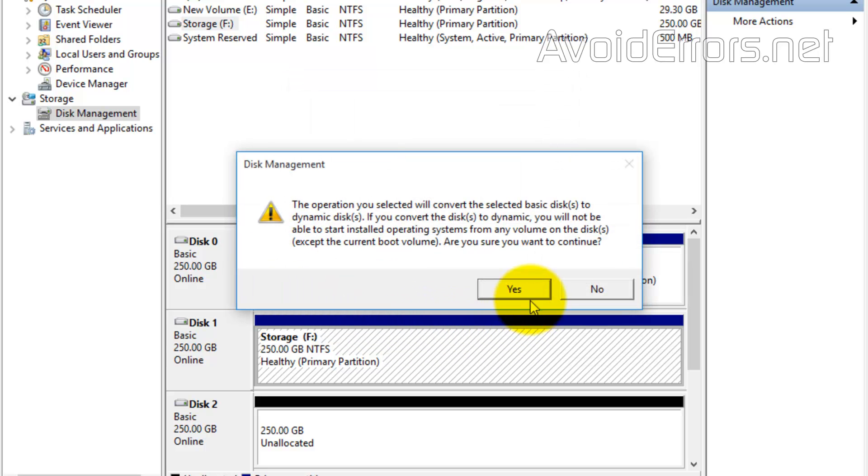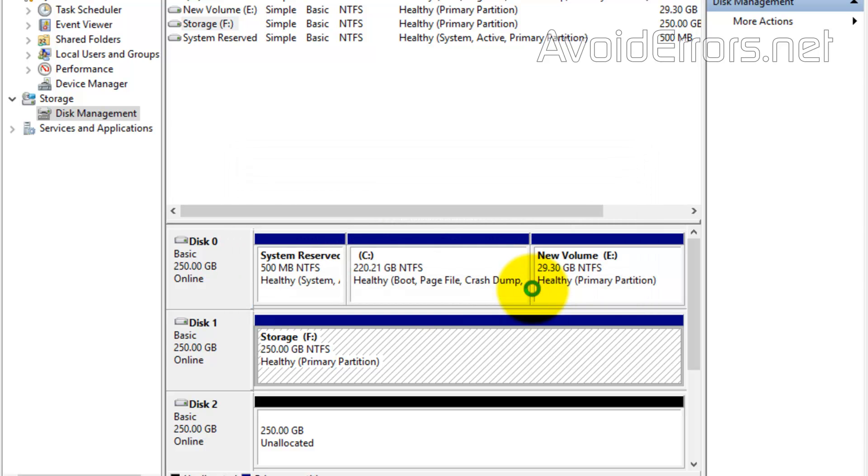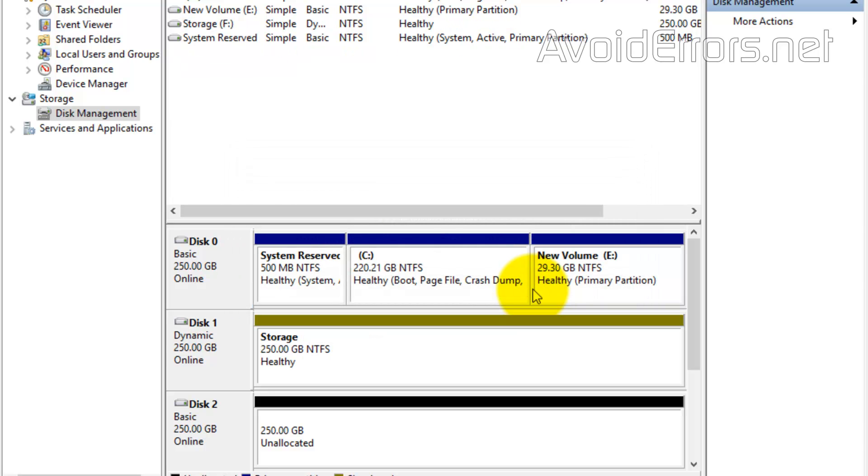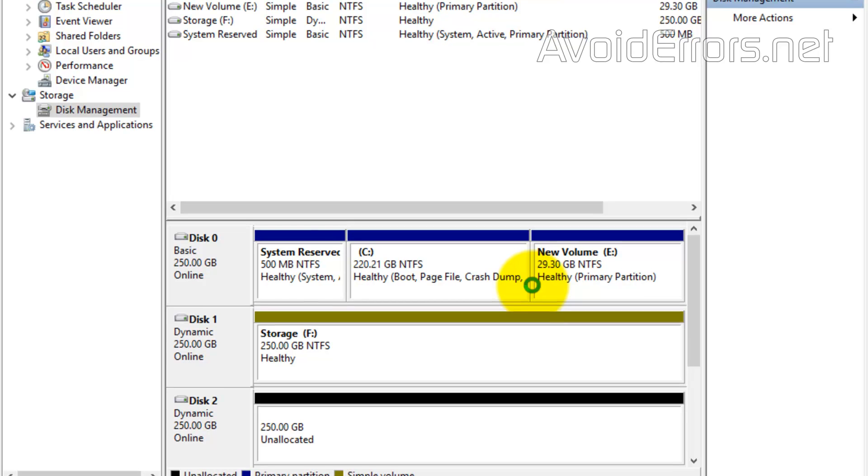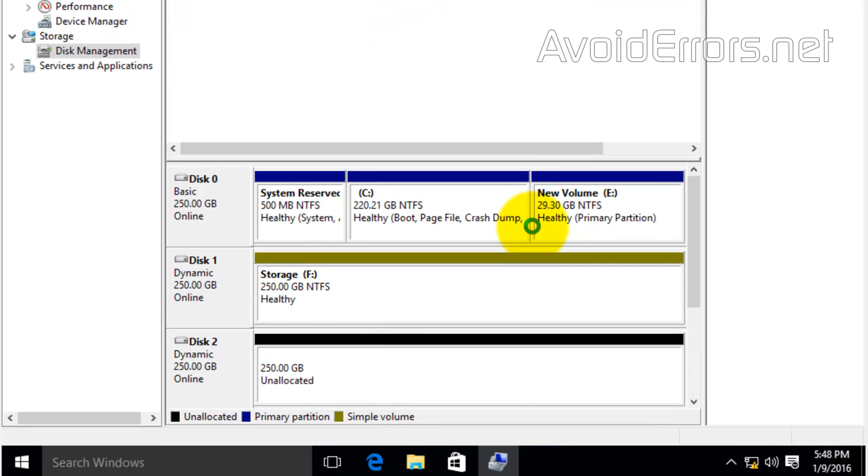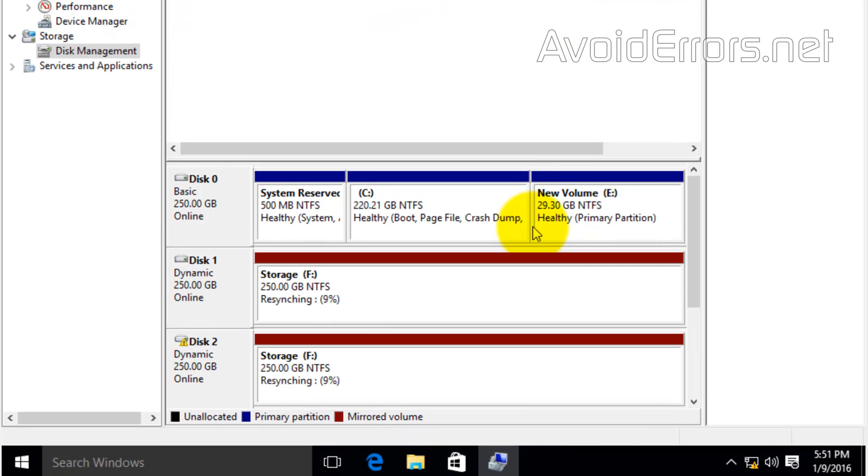Now, click yes here. This means that it'll turn your hard drive to dynamic disks. Now, this can take a while to sync depending on how much information you have on that drive.